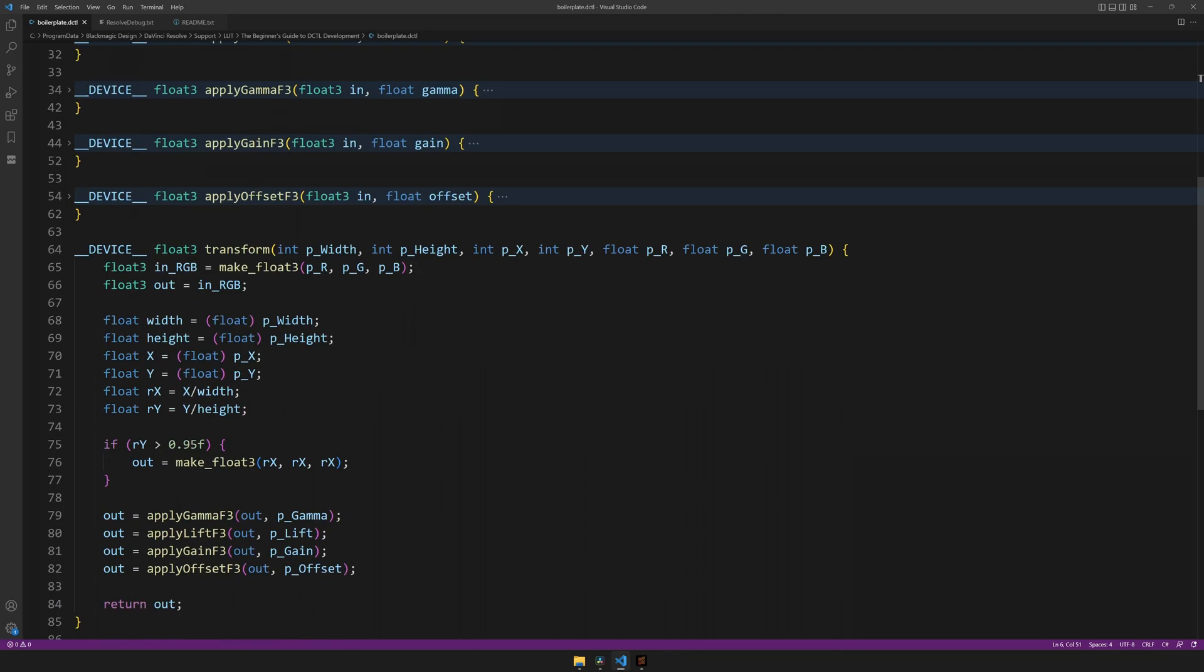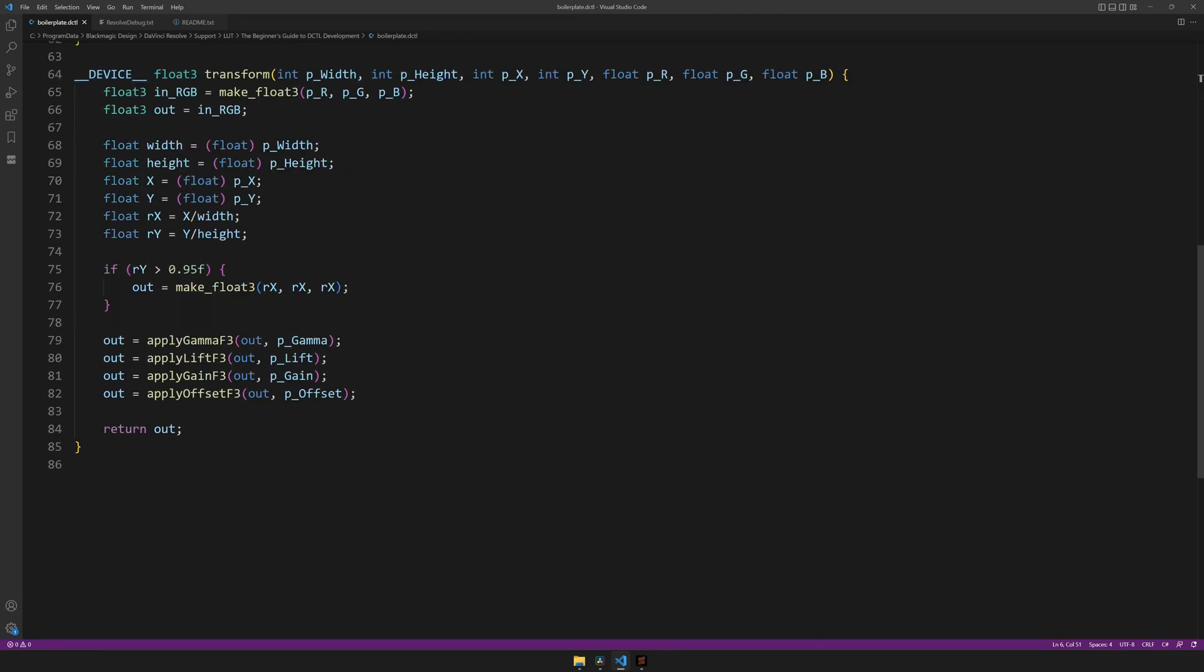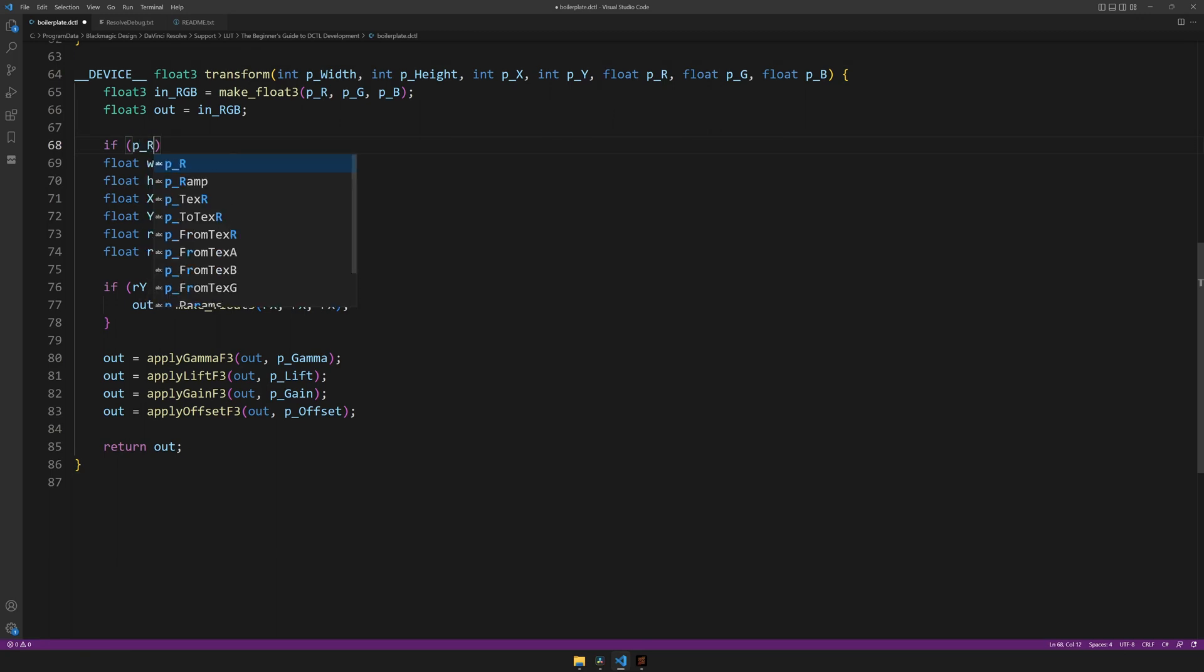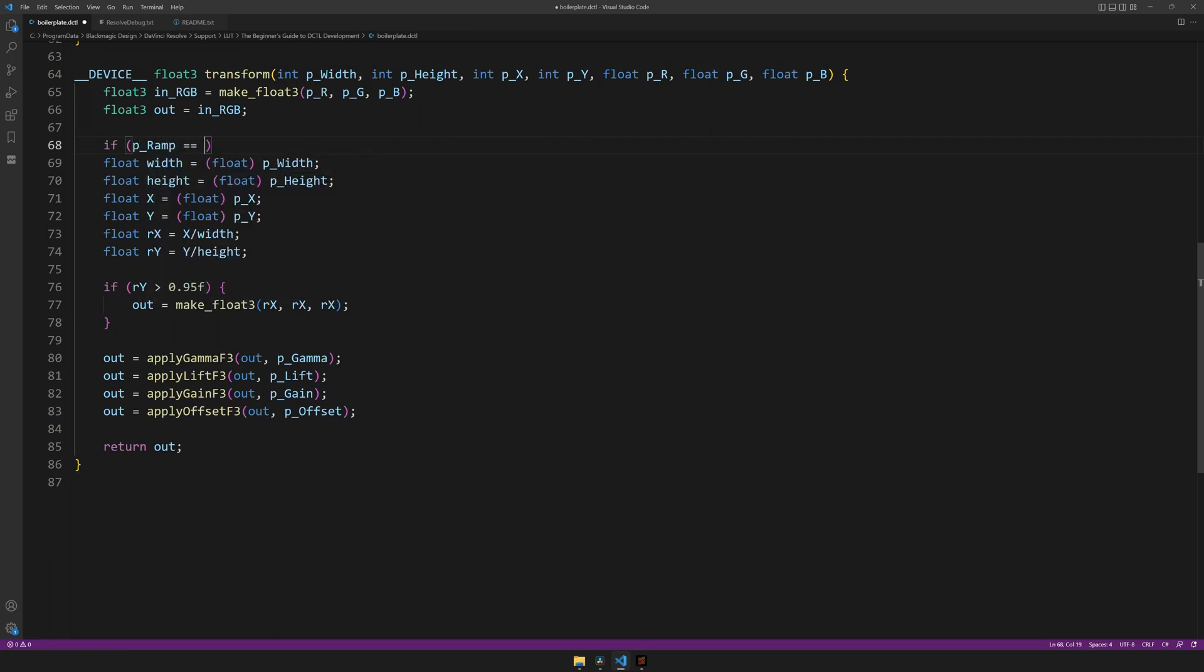And then we can use the p_ramp variable and create another conditional to wrap all of the grayscale ramp code.